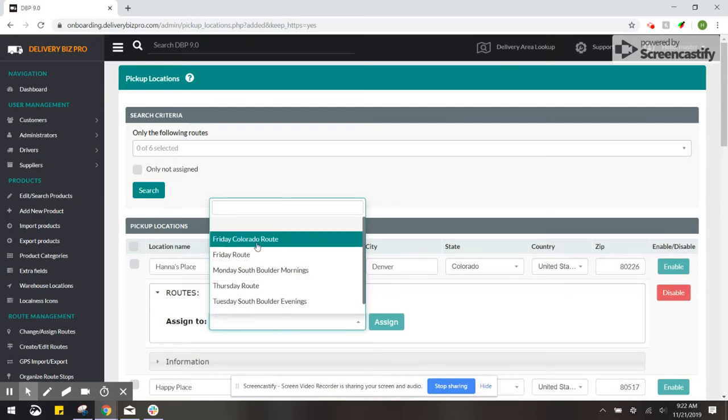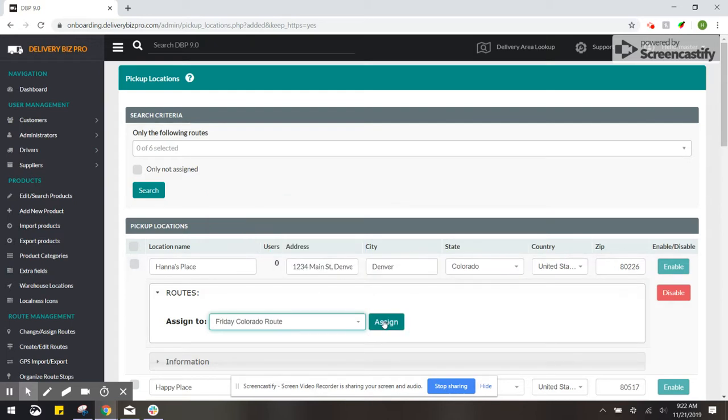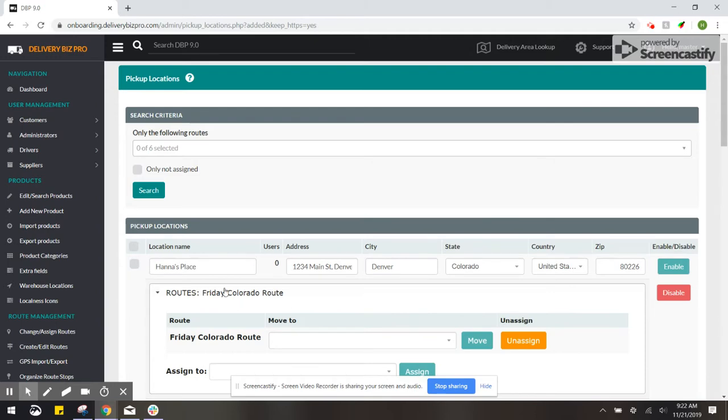So let's say I wanted this on Friday, Colorado Route. I'm going to click Assign.